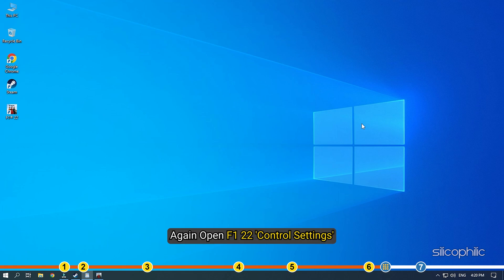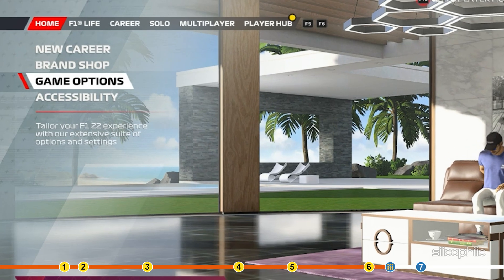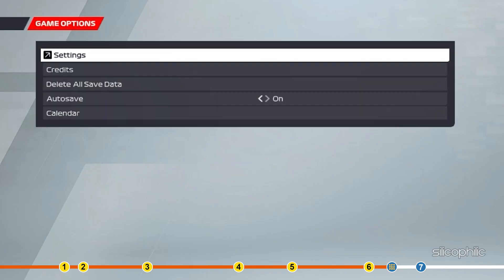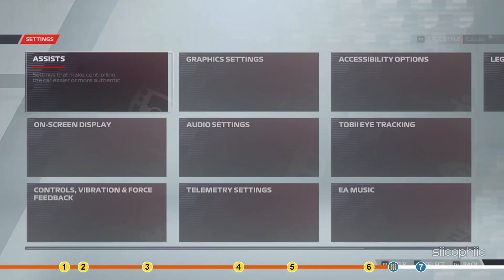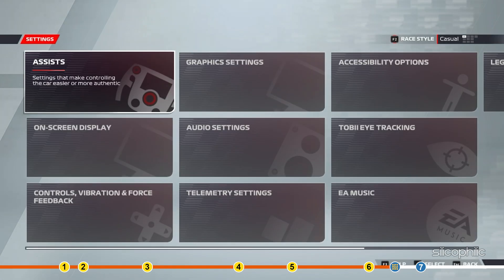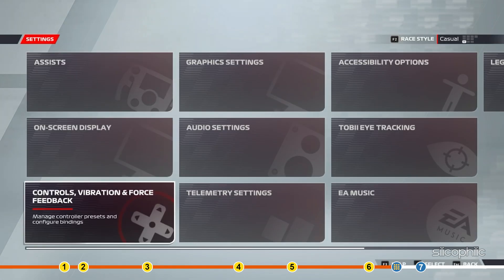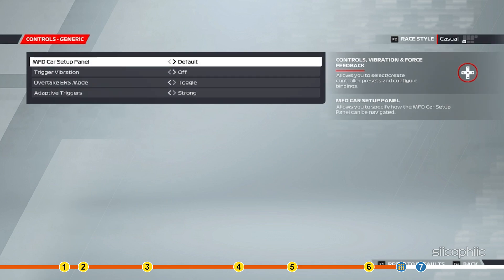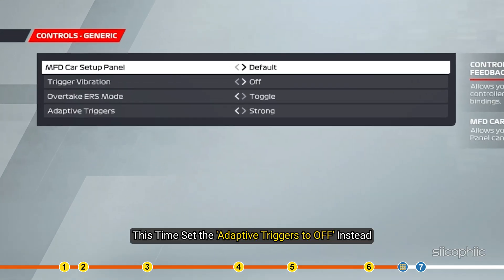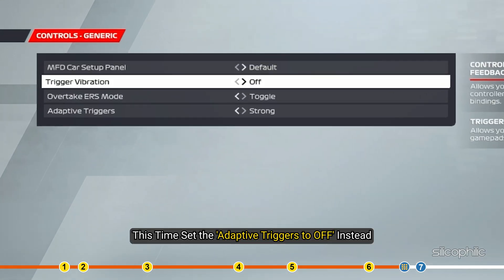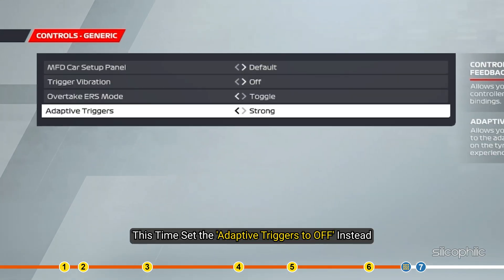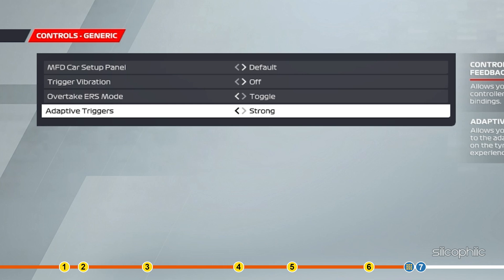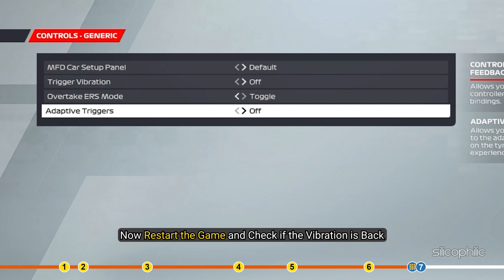Again open F1 22 control settings. This time set the adaptive triggers to off instead. Now restart the game and check if the vibration is back.